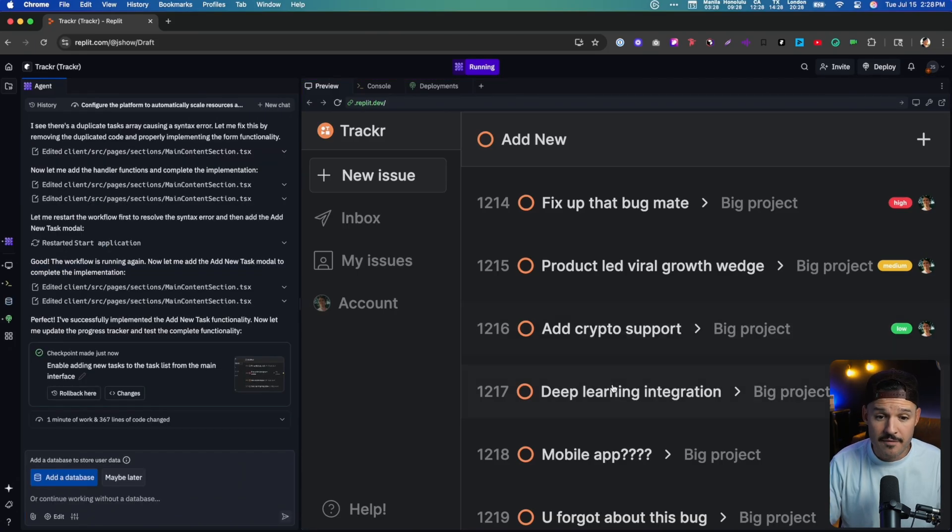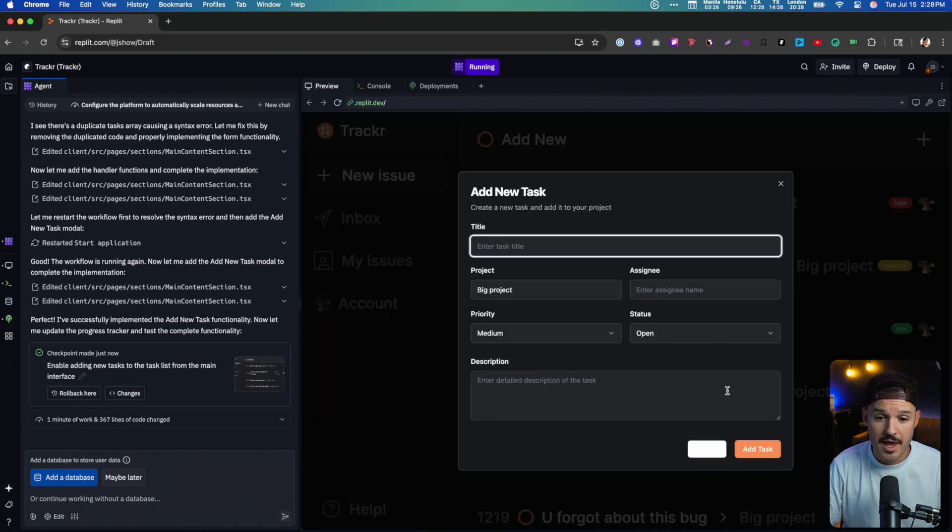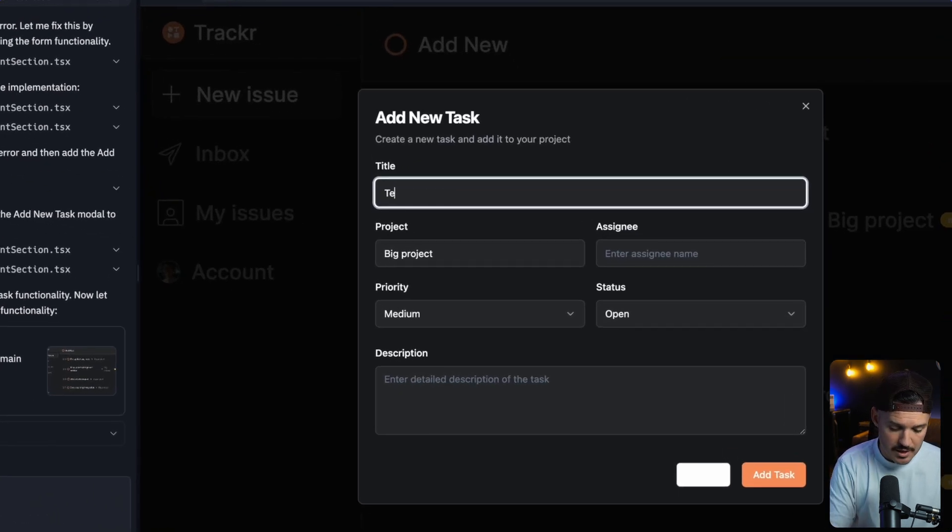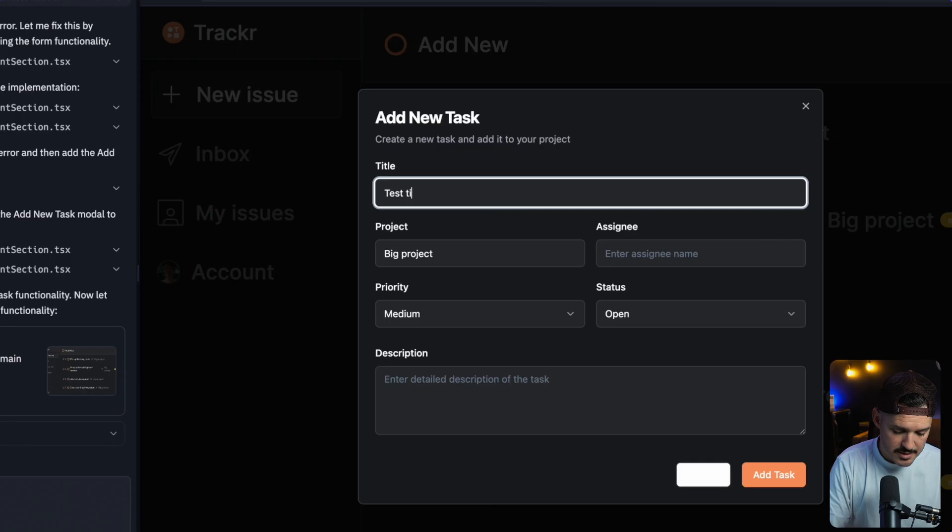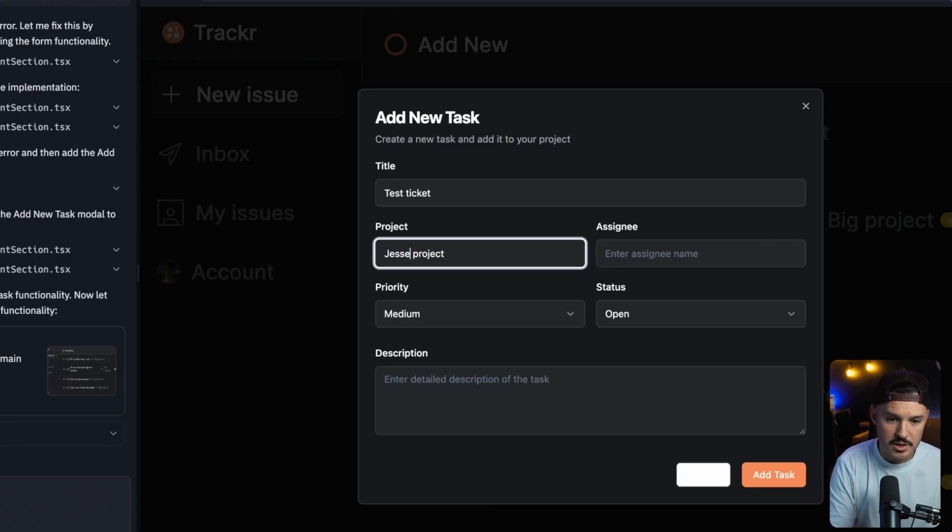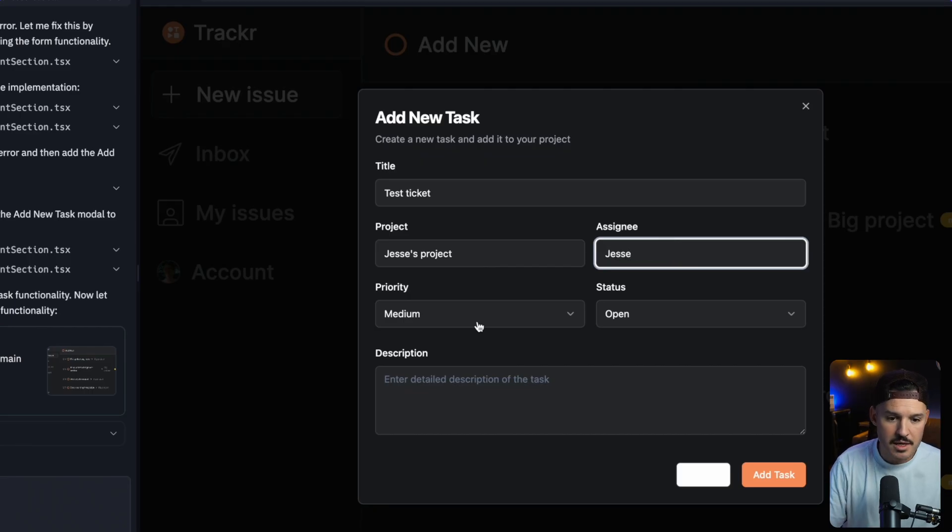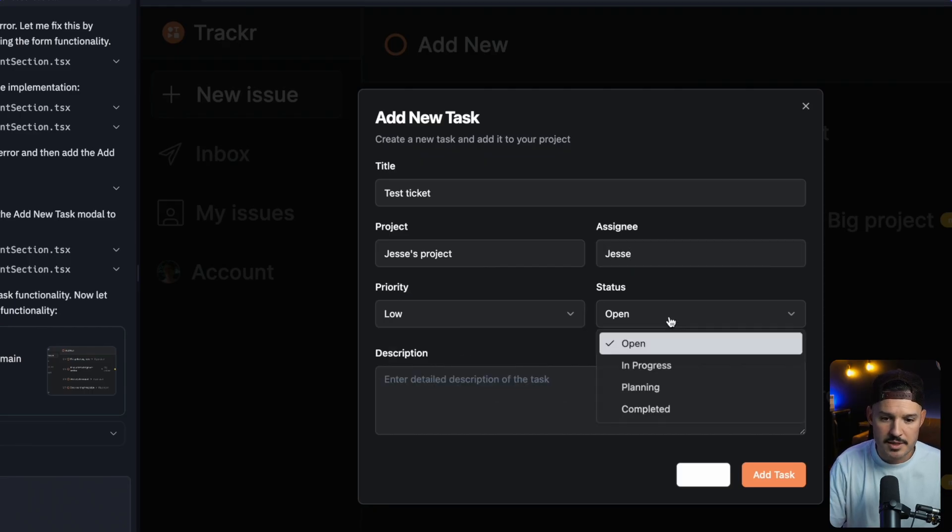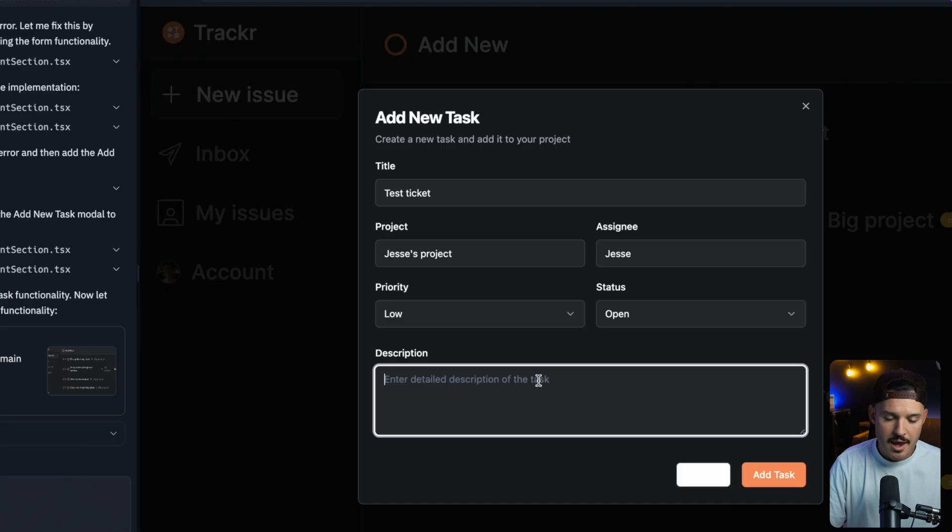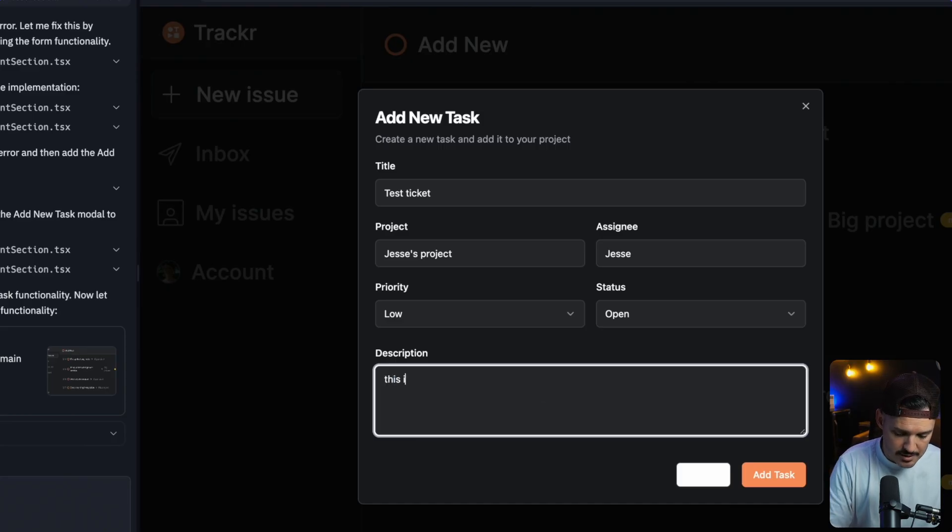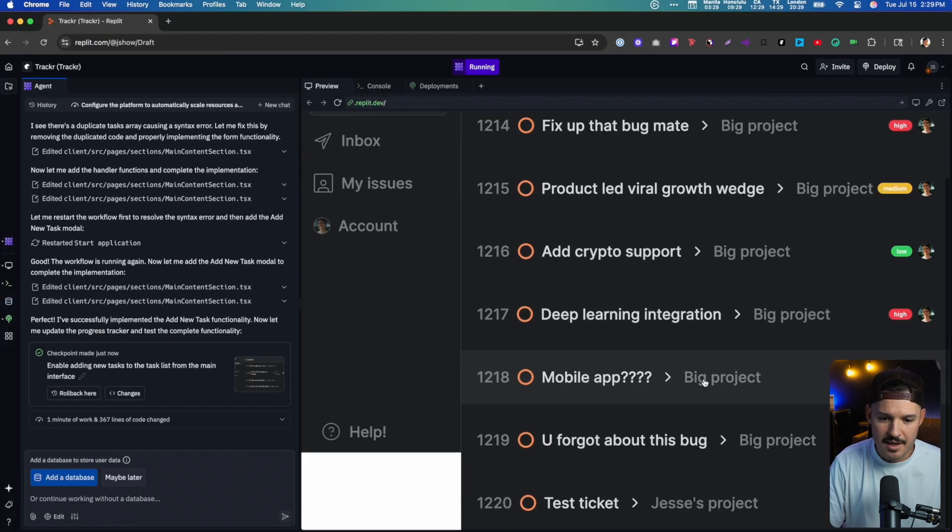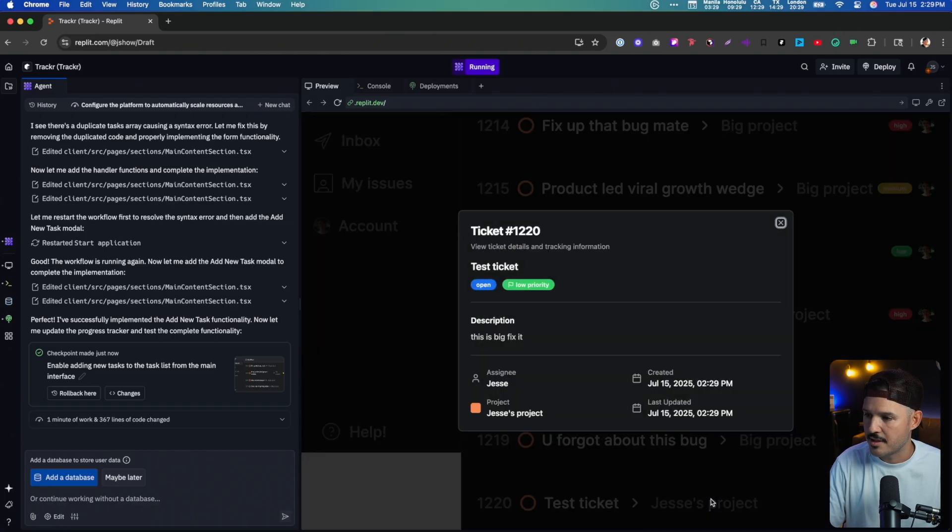Now we have a new version. I can actually hover over and see the add new row is interactive. Click on that. And I get the modal that would allow me to add a test ticket and it's part of let's change the project here, Jesse's project and let's assign it to me and let's give it a low priority. The status is currently open and we'll just say this is big and we'll add that task and see down here. We immediately have our test ticket.